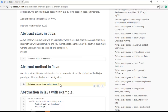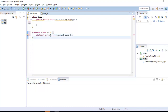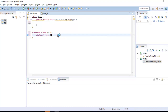An abstract method only defines the signature of the method — you don't need to implement it. The syntax uses the abstract keyword, the return type such as void, and the method name. You just define the method signature, and when you use the class you implement that method.